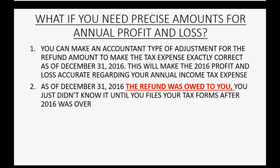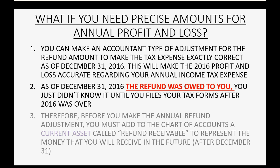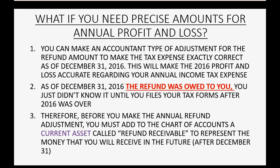Before you make the annual refund adjustment, you must add to the chart of accounts a current asset account called Refund Receivable. This will represent the money that you will receive in the future — meaning after December 31st of 2016.